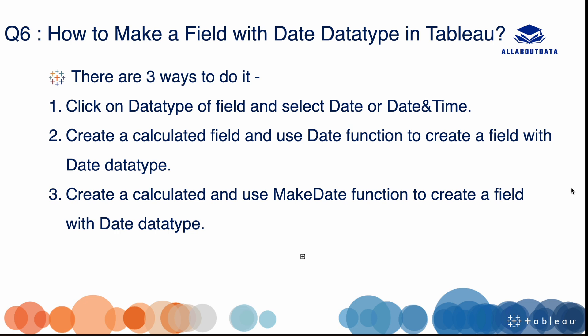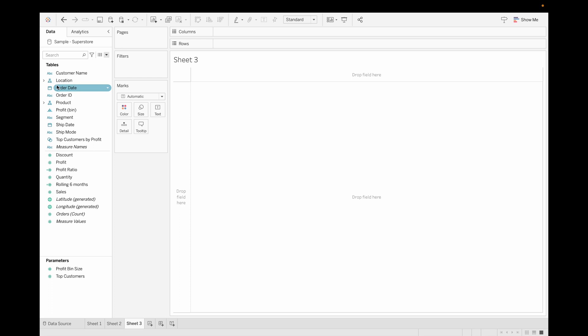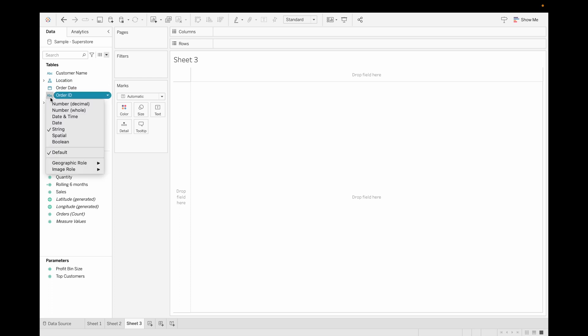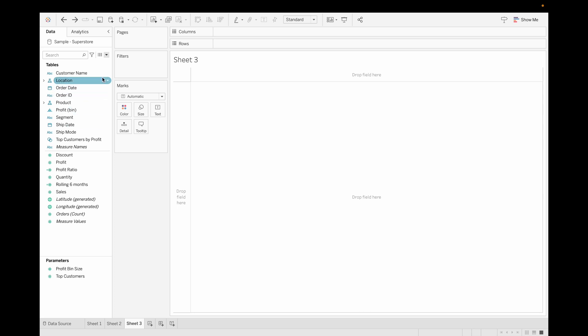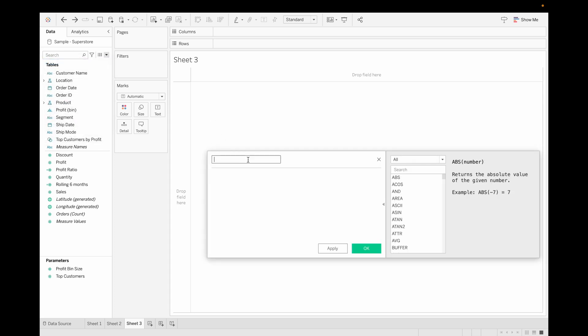Our next question is: how to make a field with a date data type in Tableau? There are three ways. First, click on the data type of the field and select Date or Date Time. Second, create a calculated field and use the DATE() function. Third, use the MAKEDATE() function to create a field with a date type. Let's check this in Tableau — for the first method, just click on the field's data type and change it to Date.